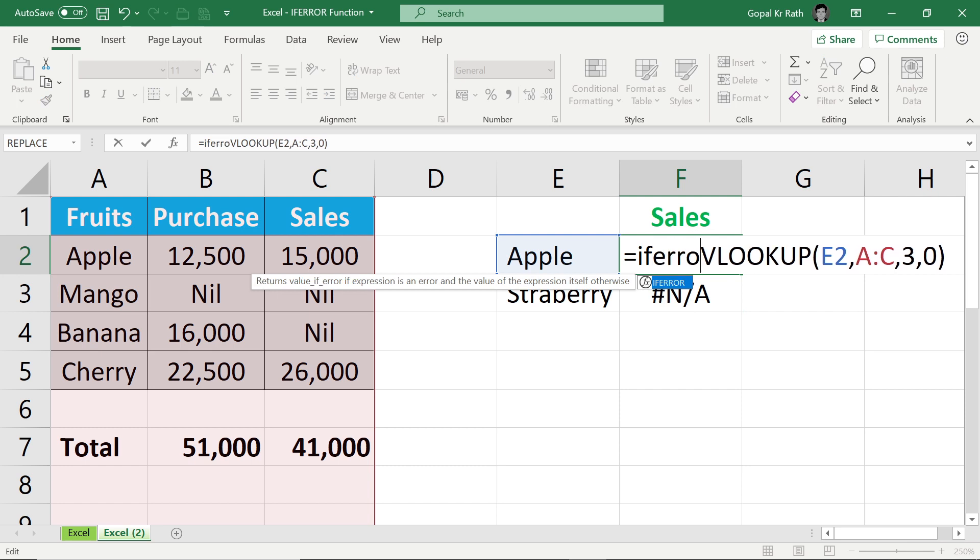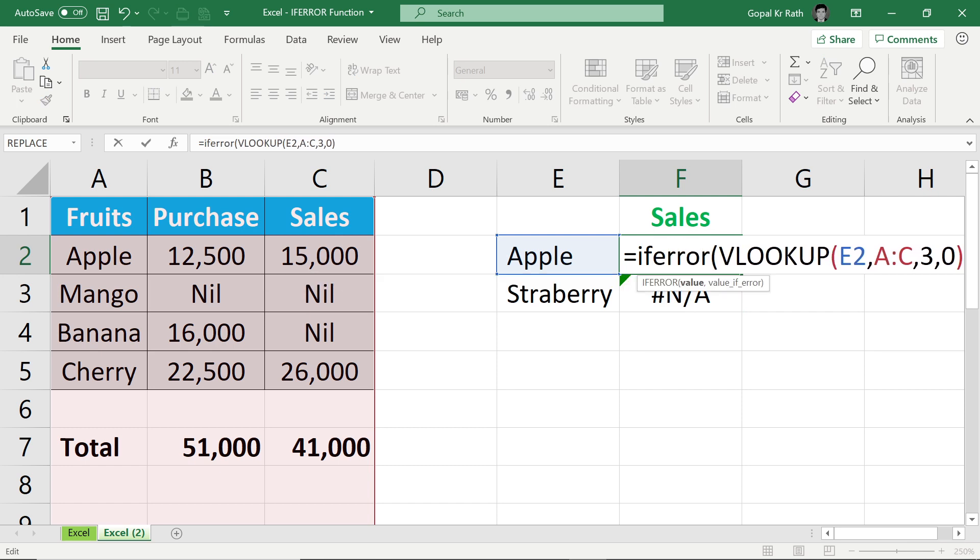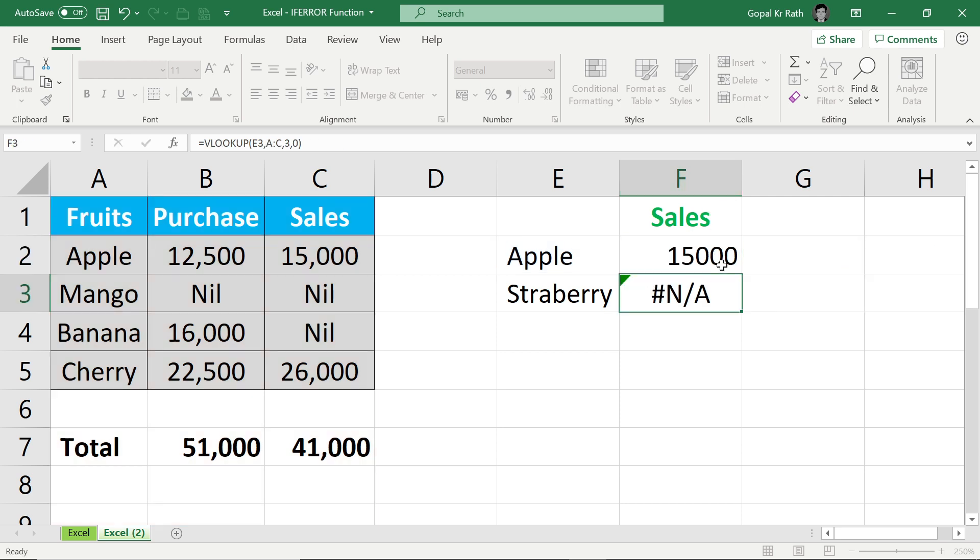IFERROR, open the bracket, go to the close the bracket comma. Let's say I want zero, close the bracket and enter.